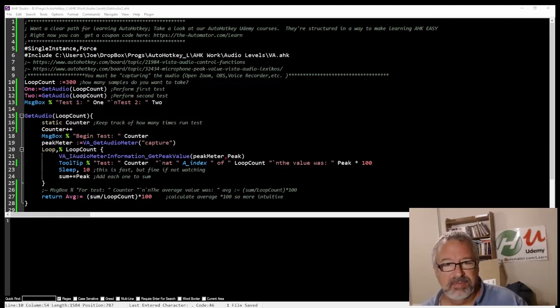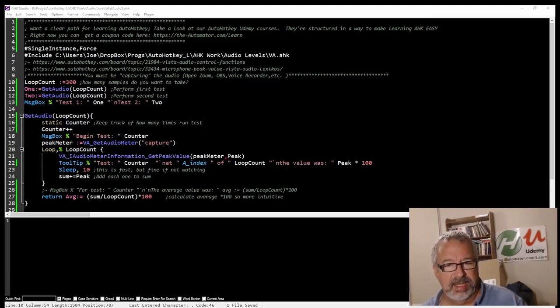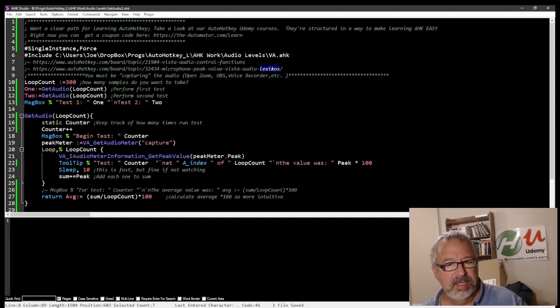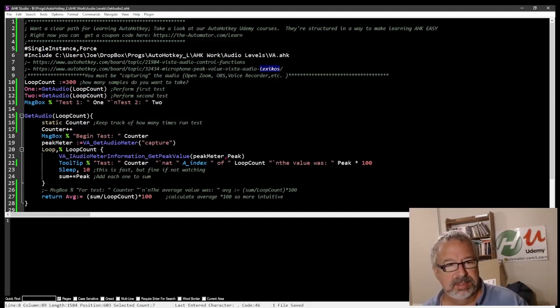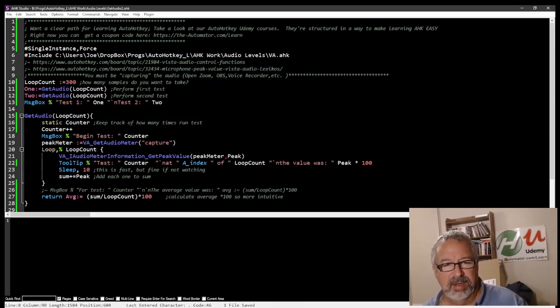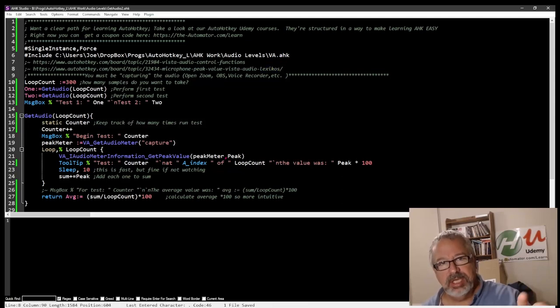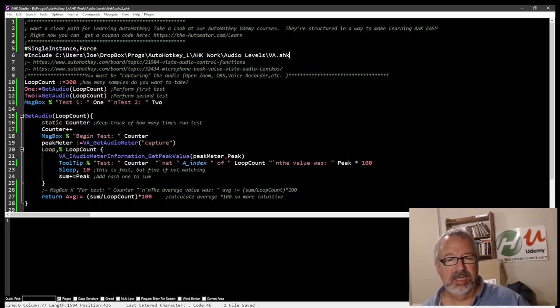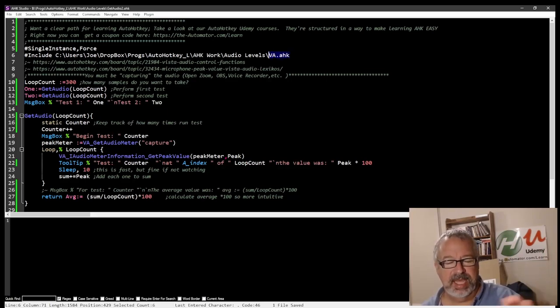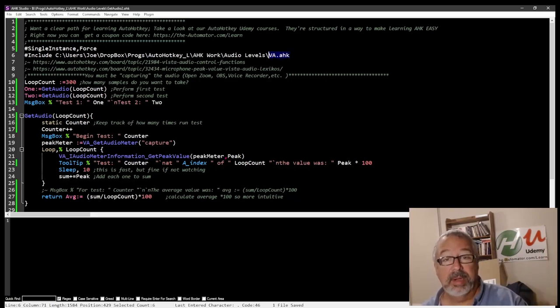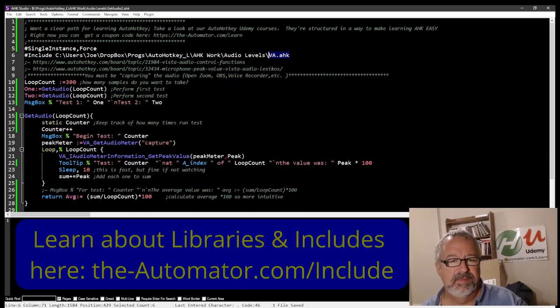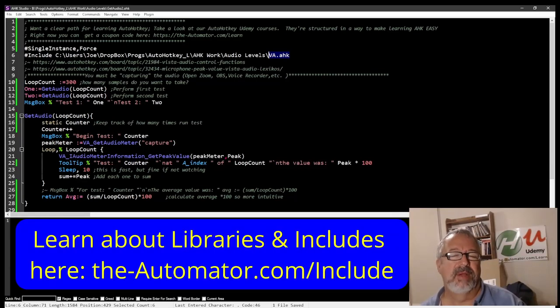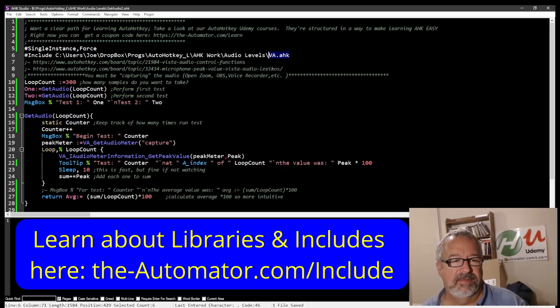Now, I borrowed some of this from, I think it was a script from Lexicos. It was the Vista audio control functions, and then there was a second post on it here, and what I did was I took it, borrowed some of it. You can see there's an include to the VA function, so make sure you get that and save it in your library, or save it where you want, include it, or just put it in your library. I'll probably move this one into my library because I'll probably reference it a lot, and I don't have to use an include.